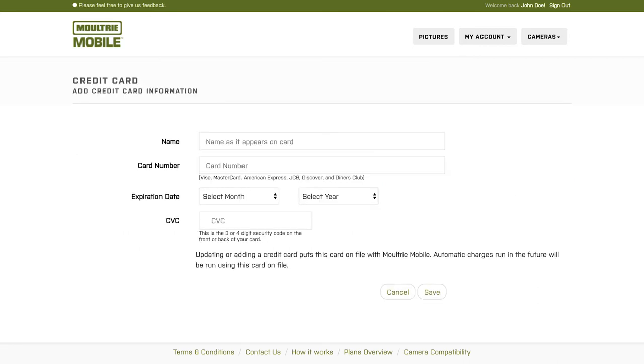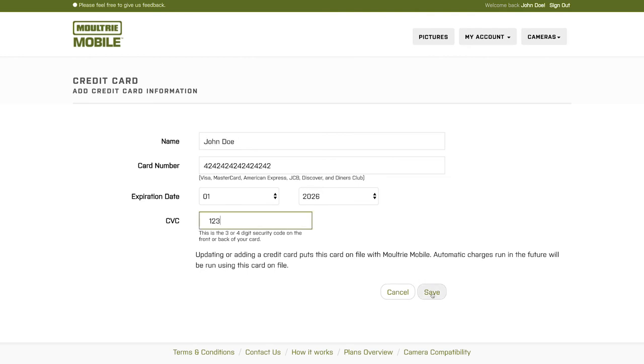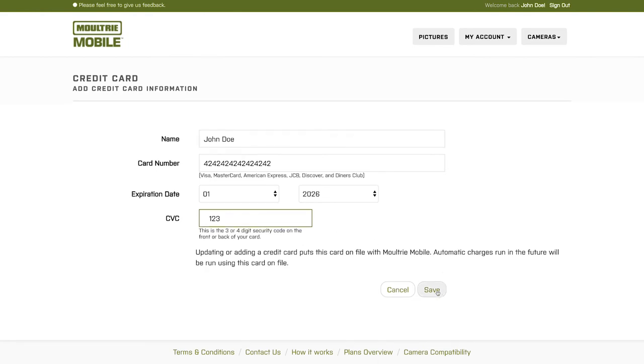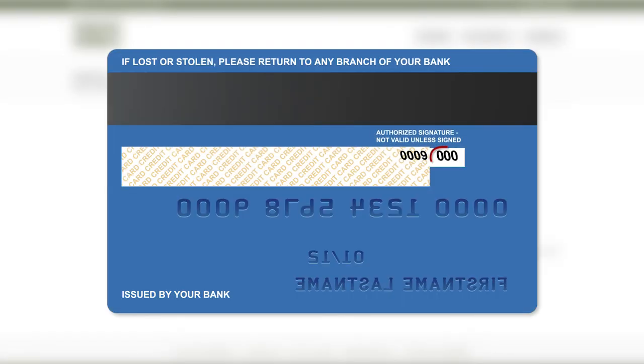If this is the first time you're setting up a modem, you're going to be prompted to add a credit card. This is the only time that you'll have to add a credit card, just to put one on file on your account. Enter everything as you would. You're going to find the CVC on the back of the card. It's the three or four digit number on the back of the card toward the end of the signature line.